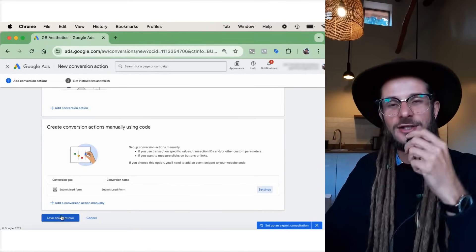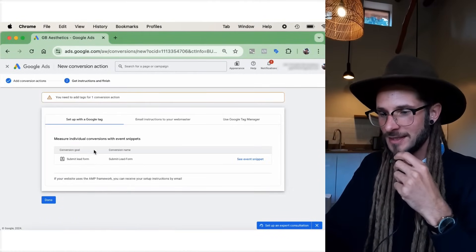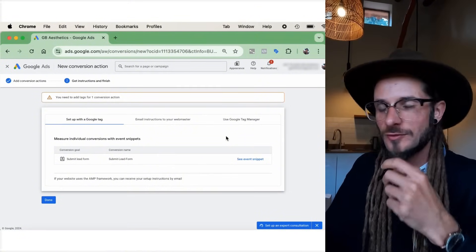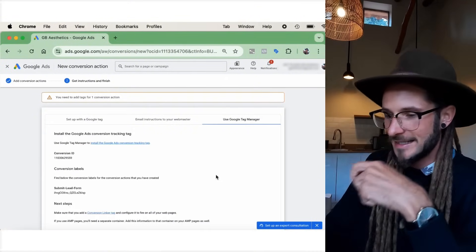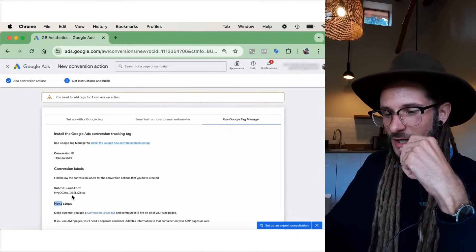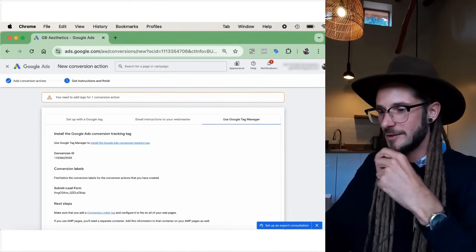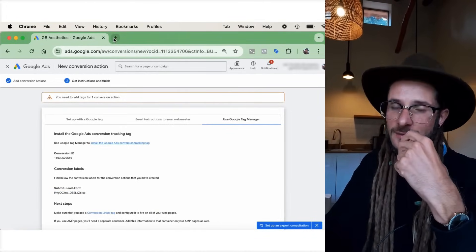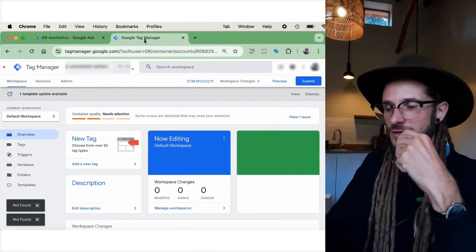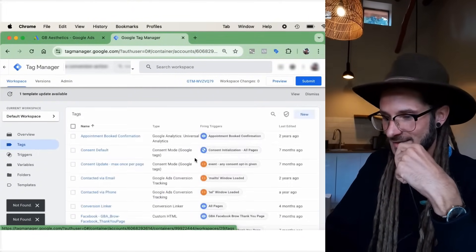Press 'Done' and then under Settings, press 'Save and Continue.' We now have the 'Submit Lead Form' conversion set up, and we're going to install it using Google Tag Manager. Click on 'Google Tag Manager,' and I'll show you where to input the conversion ID. Open up Google Tag Manager — we're going to fill in this key information there. First, go over to Tags.